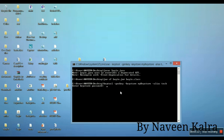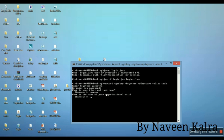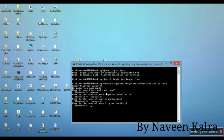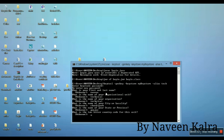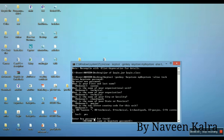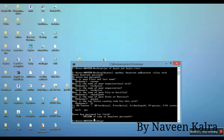It will ask for a password - type the password carefully as it won't show on screen. Type it again to confirm. It will then ask for your name, I'm writing 'Navin'. Then the organizational unit, I'm writing 'Technical'. Then the organization name, city - I'm writing 'Chandigarh', state - 'Punjab', and country code '91'. It will ask to confirm the details, type 'yes'. Then enter the same password again and press Enter.